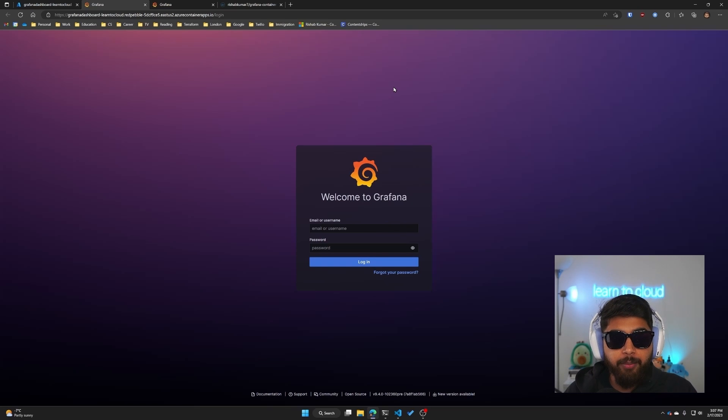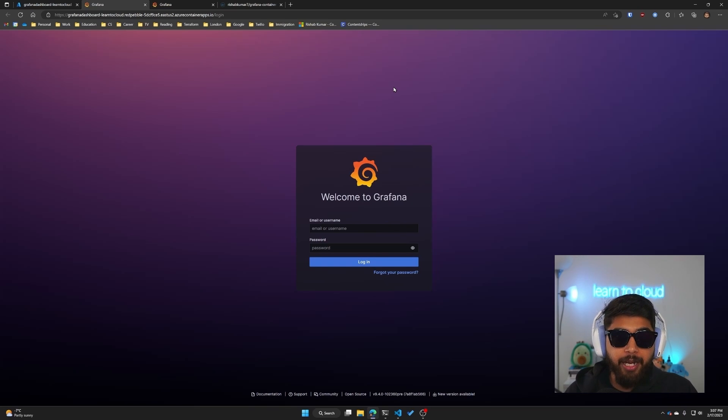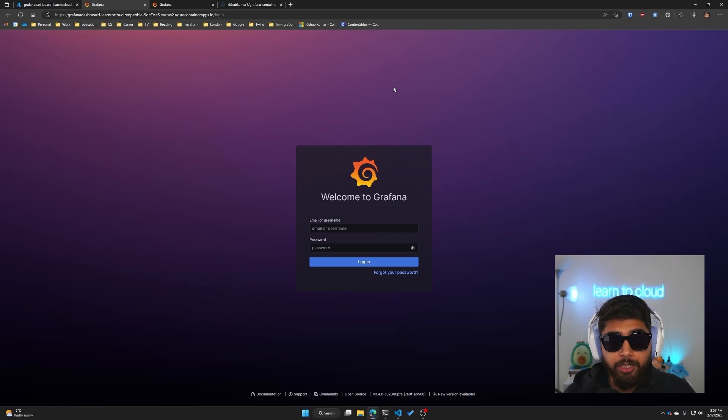So there you go, we containerized our Grafana dashboard that R was running on an Ubuntu VM and we are running it on a Container Apps. We are also utilizing nginx as a reverse proxy and we implemented health check.